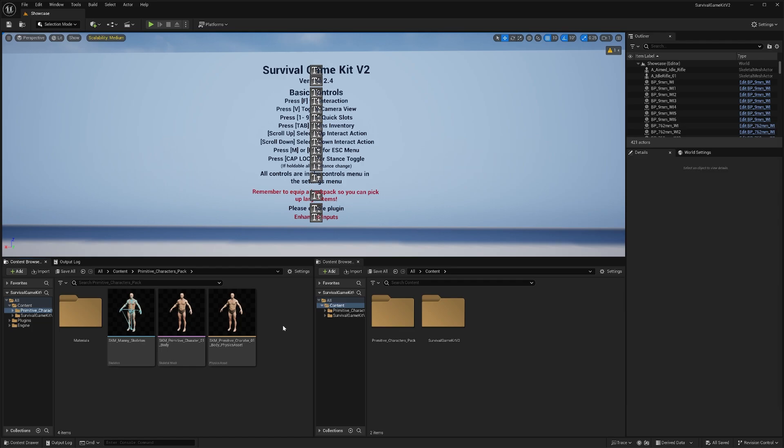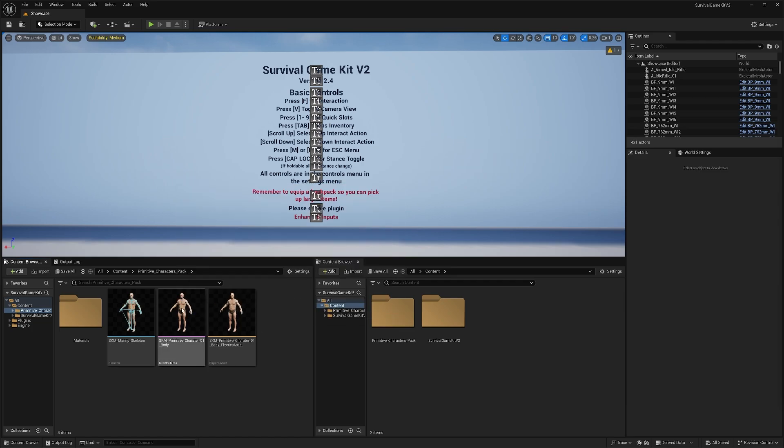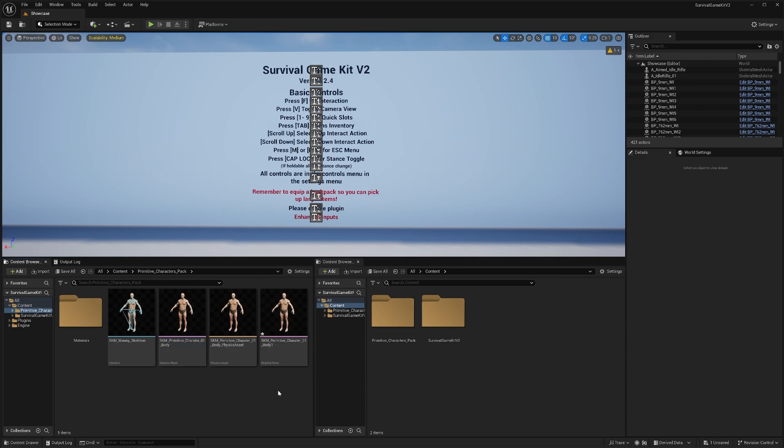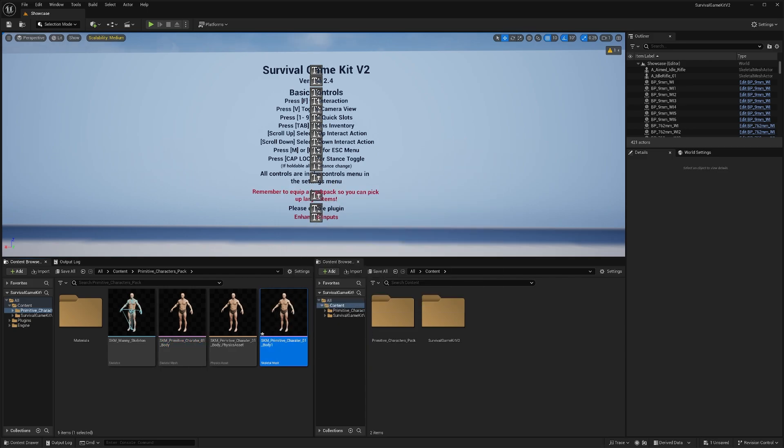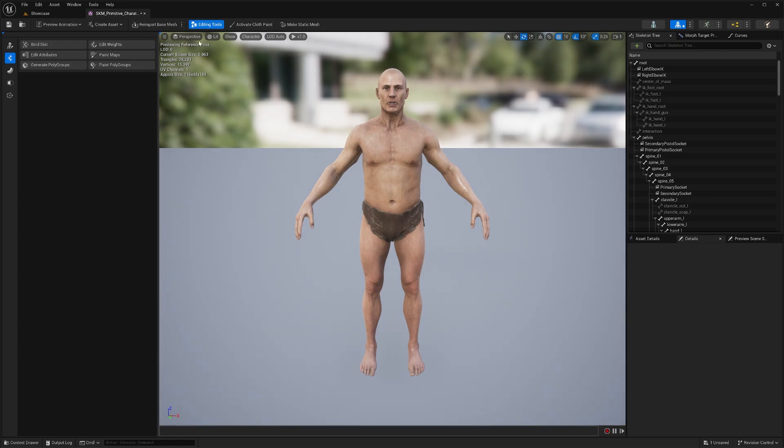Once we're back in the editor, we're going to create a duplicate of our character mesh. I'm just going to drag this, drop it and do copy here. Then we'll open that up. If you don't already have them open, you can click the editing tools option here.